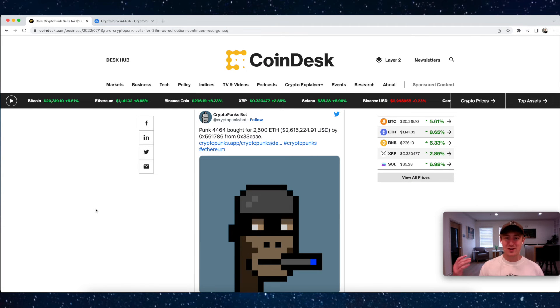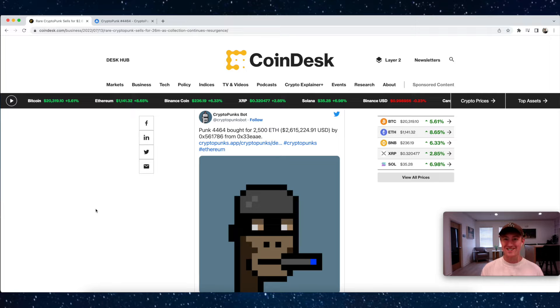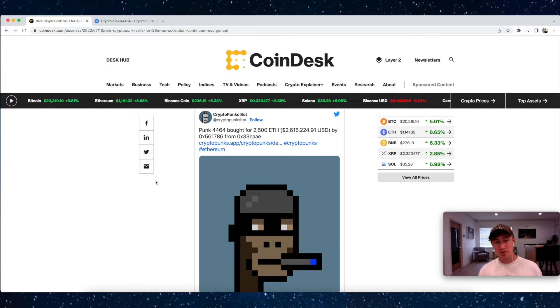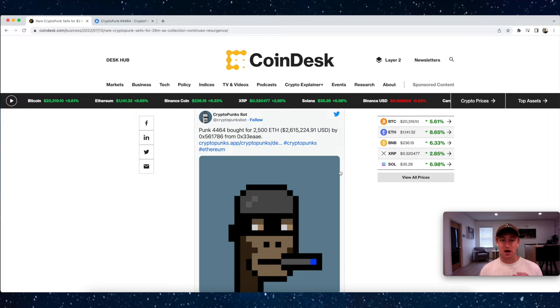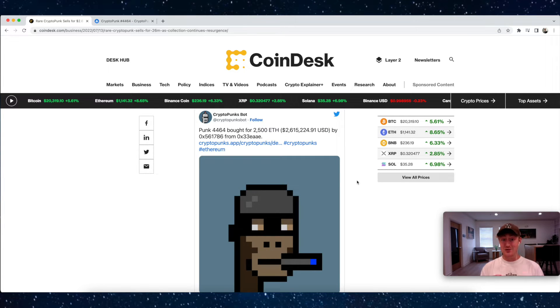What's up guys, welcome back to the Entre YouTube channel. Today we have some crazy NFT news. Just a few days ago, CryptoPunk number 4464 was bought for 2500 Ethereum—that's equal to 2.6 million dollars.